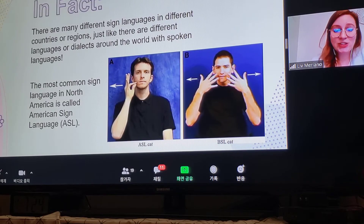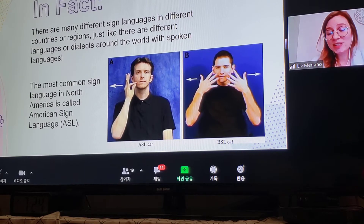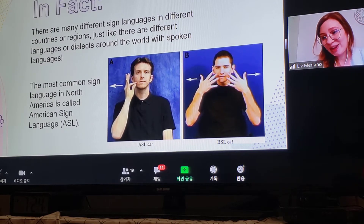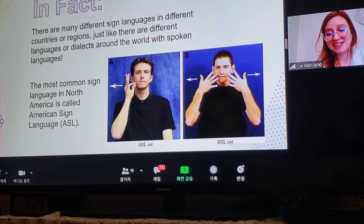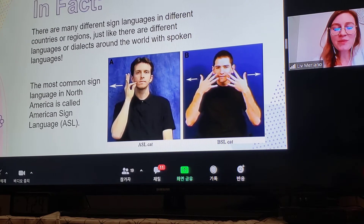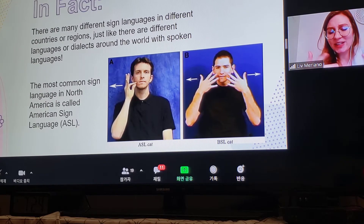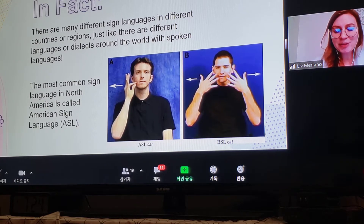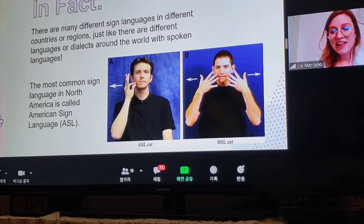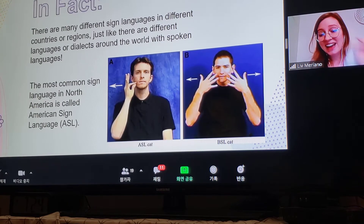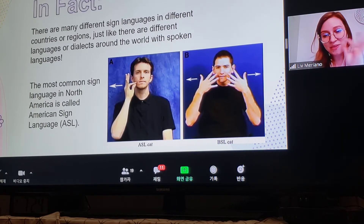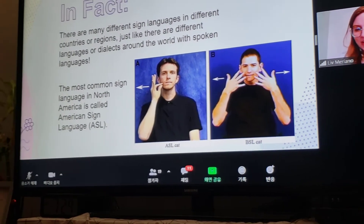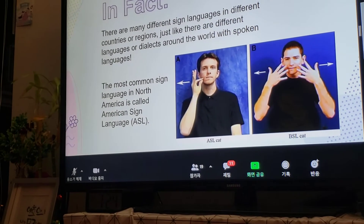The design language used in North America is called American Design Language, or ASL. Just a little example — on the left, picture A, that's native ASL, and that's what you'll see a lot in North America.